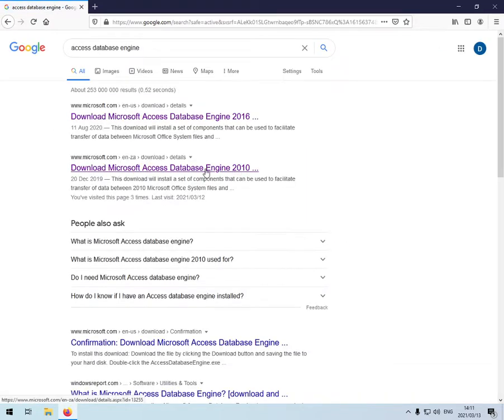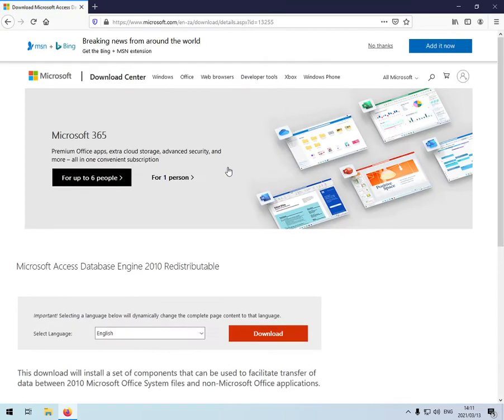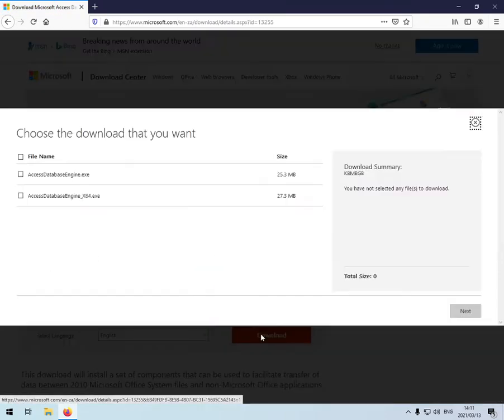I'm going to select the one that says 2010. I'm going to click on download.